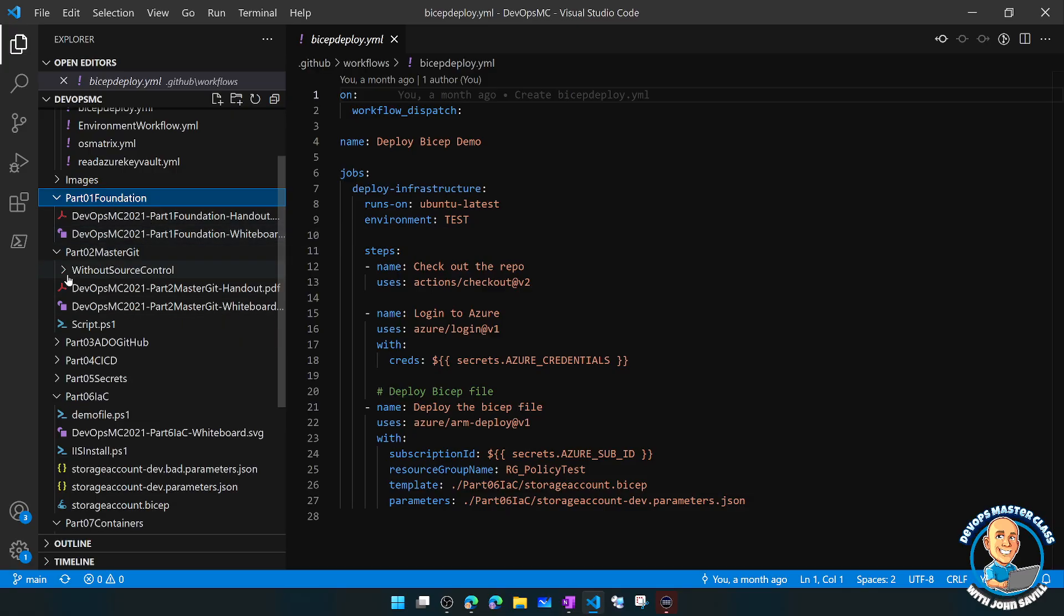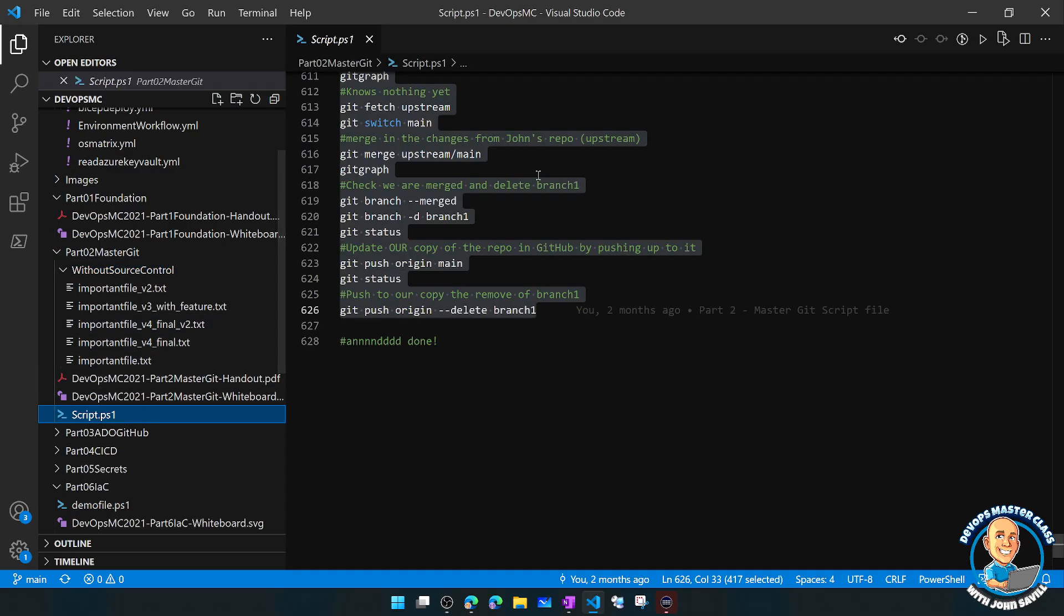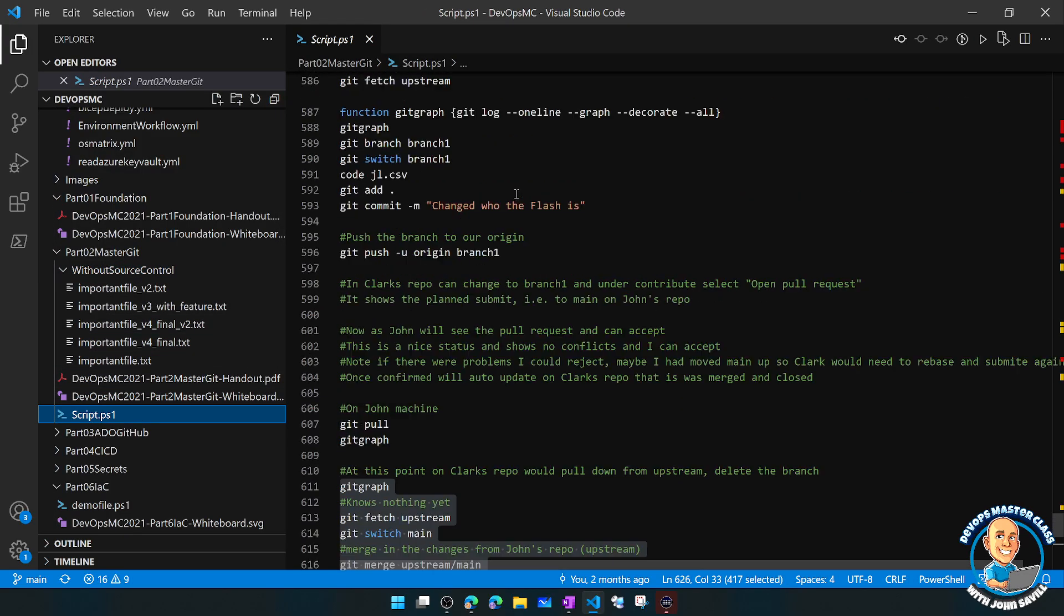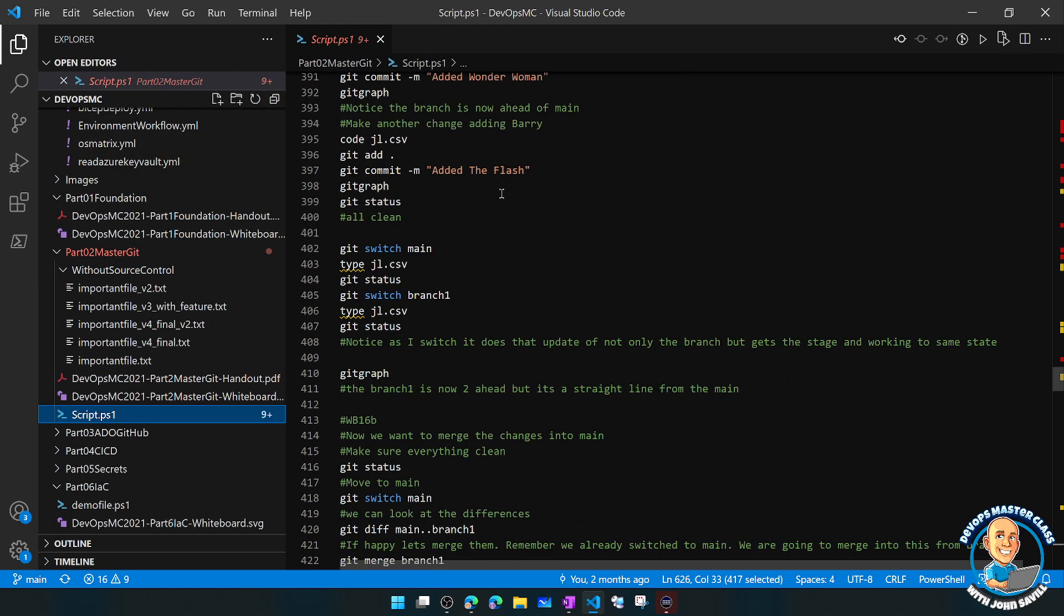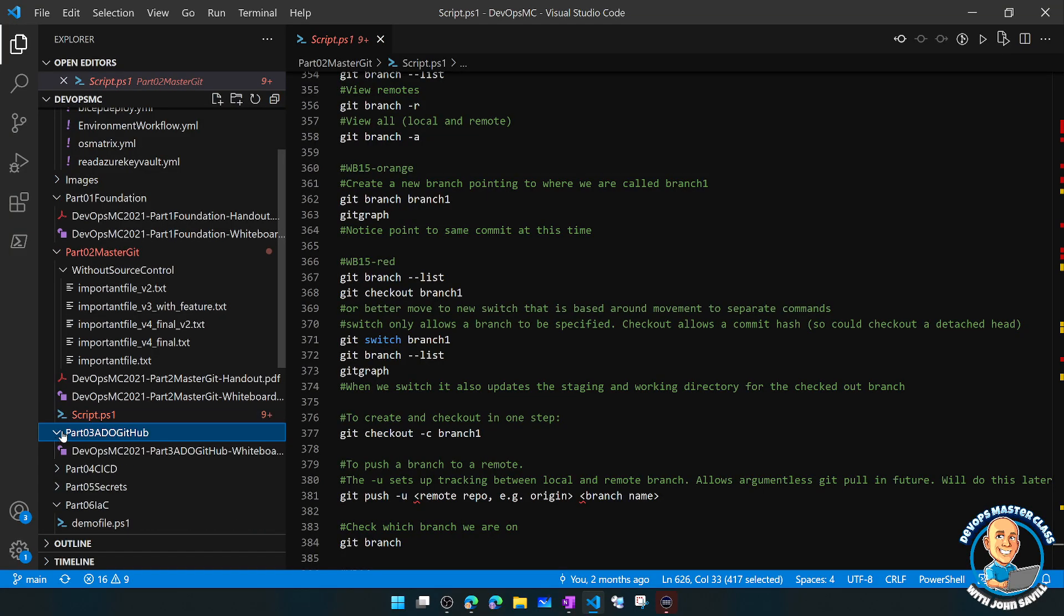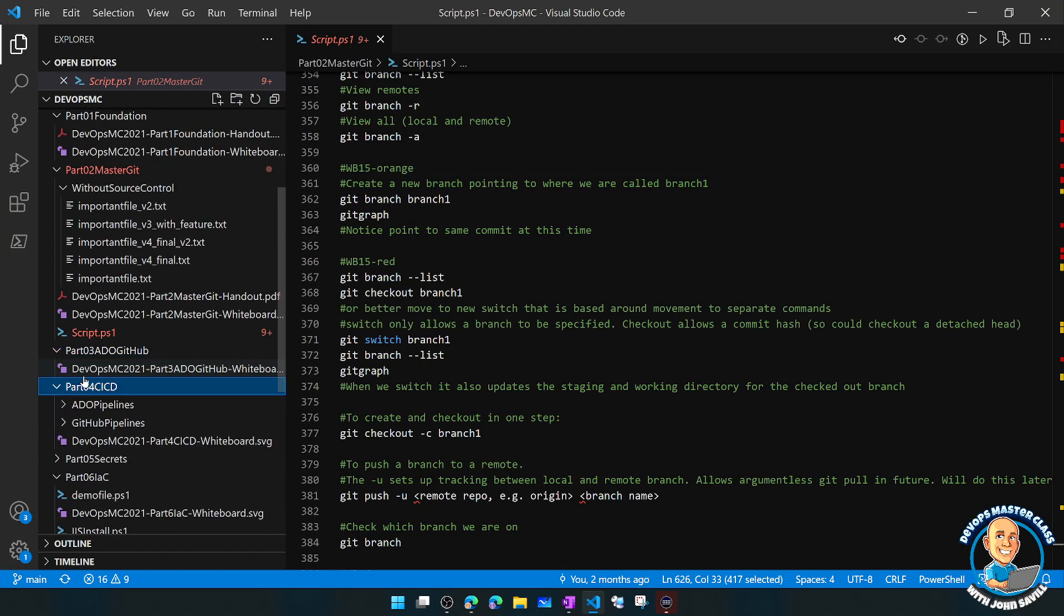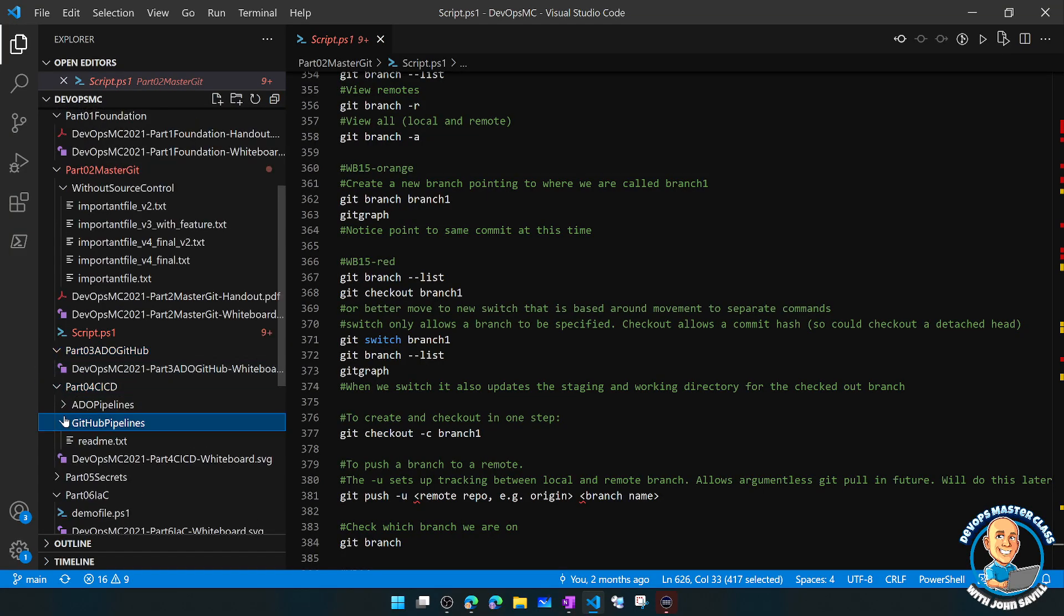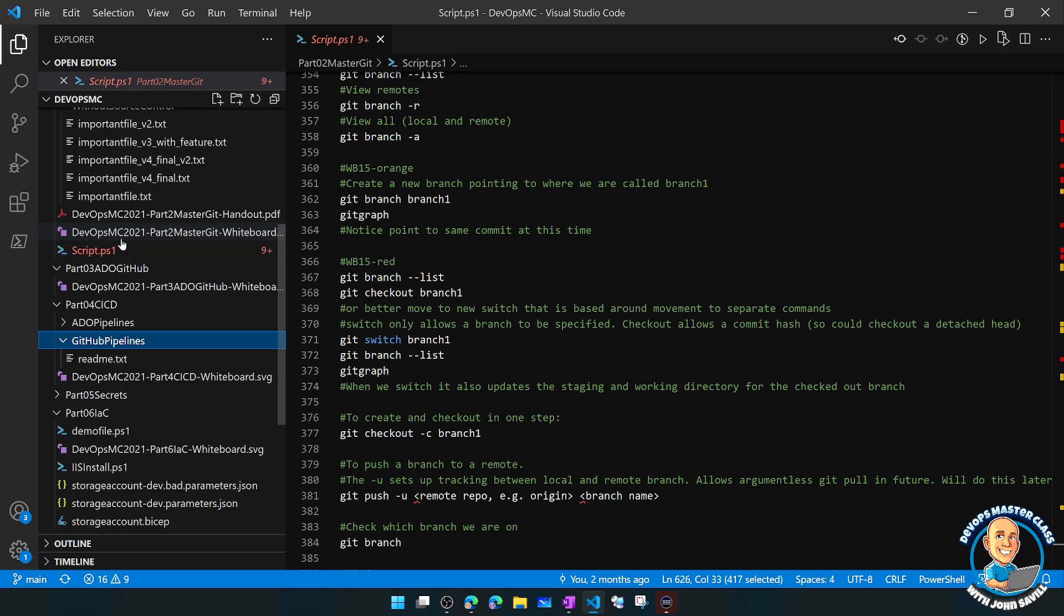Sometimes there's scripts. There might be, for example for Git, the complete script I used for the entire mastering Git demo. For things like ADO and GitHub, there's the whiteboard. For CI/CD, we have examples of GitHub pipelines, which are actually up here under .github.